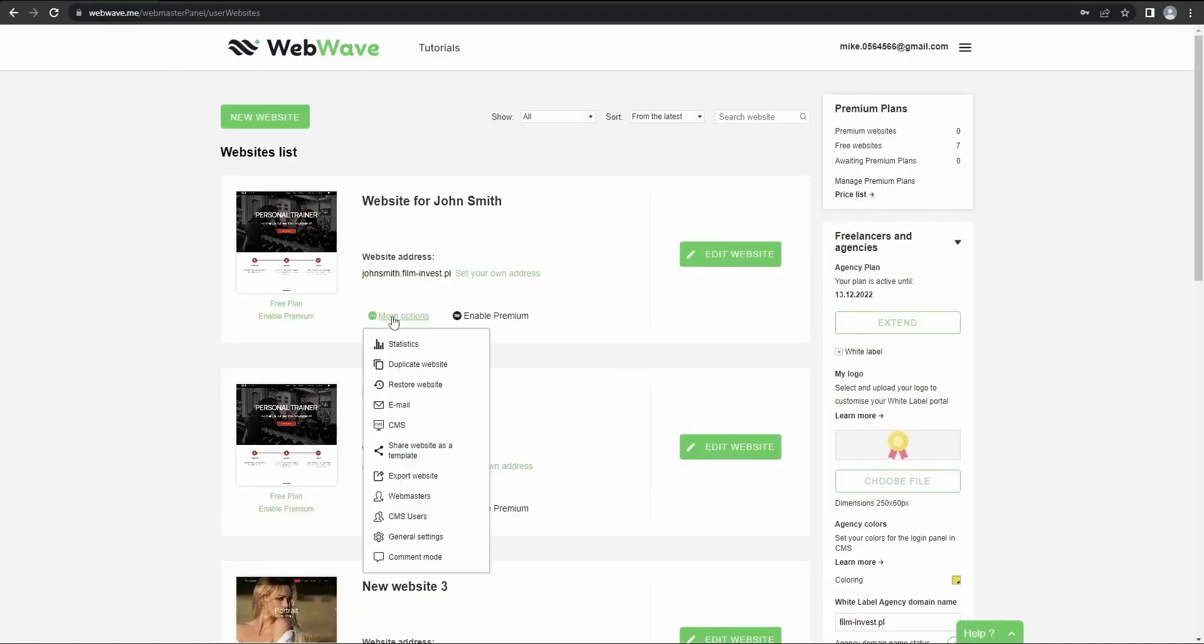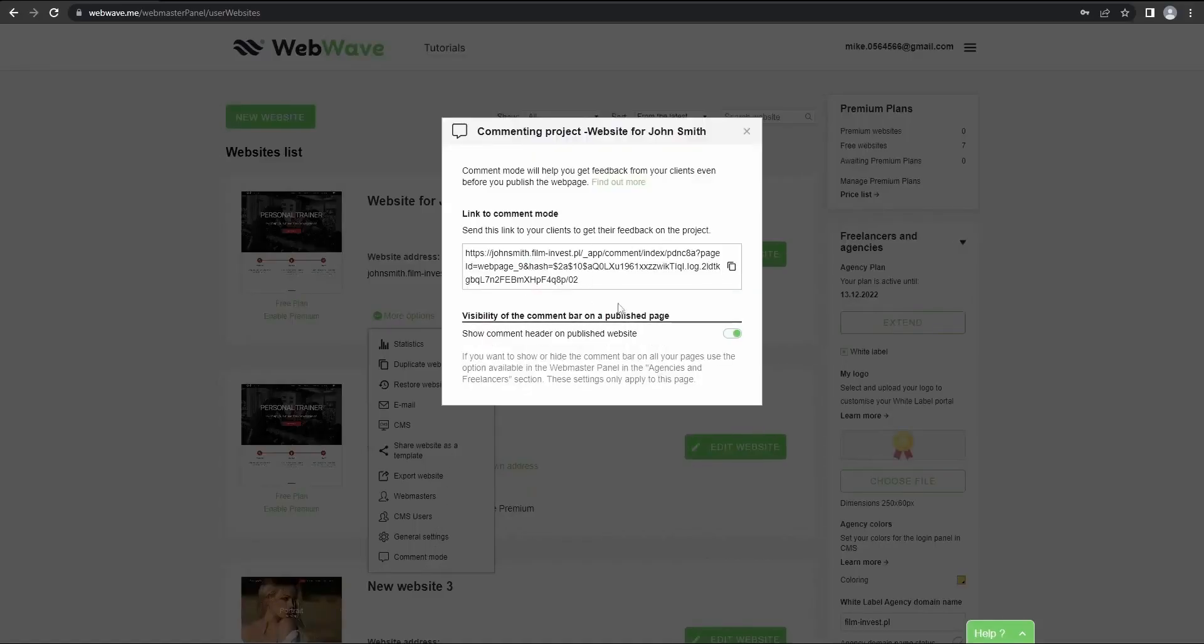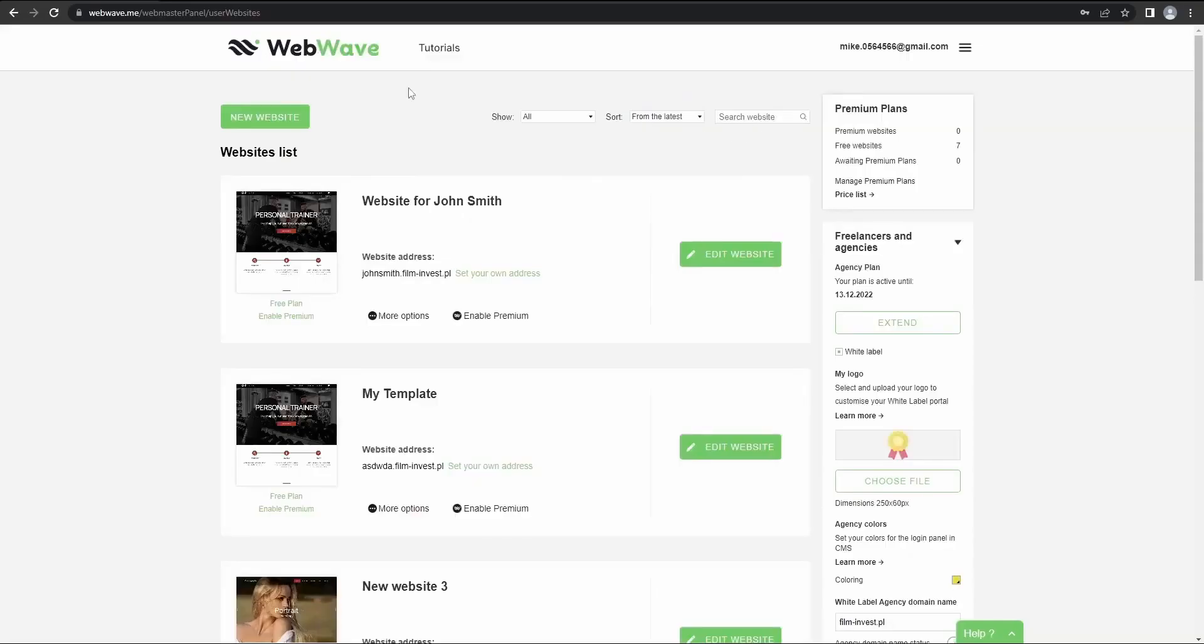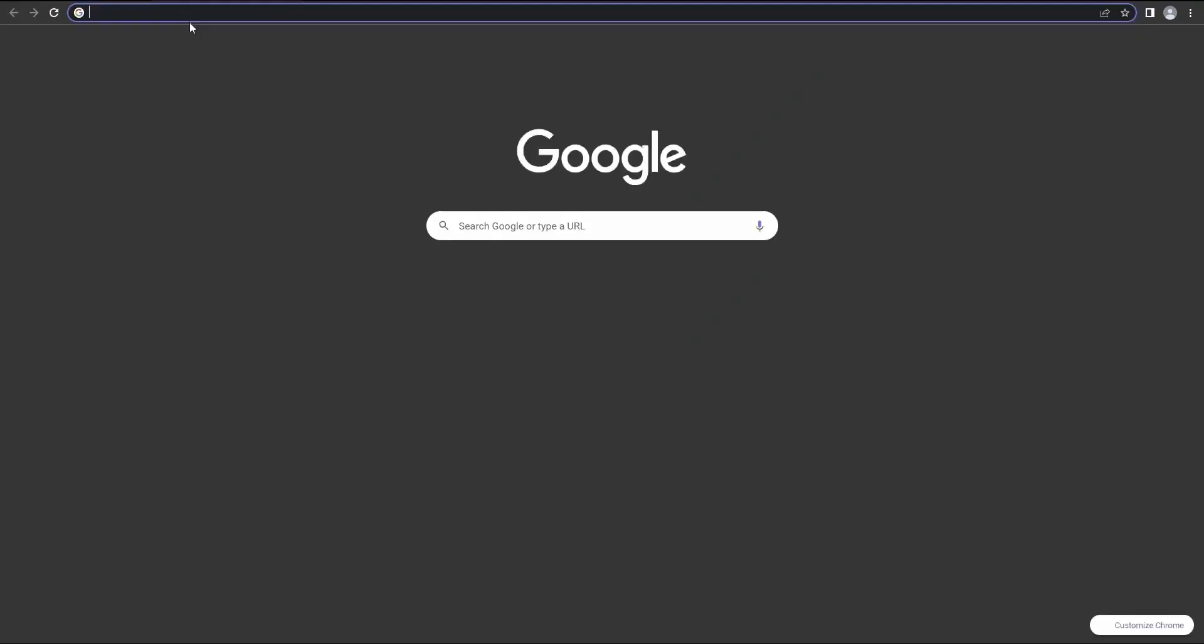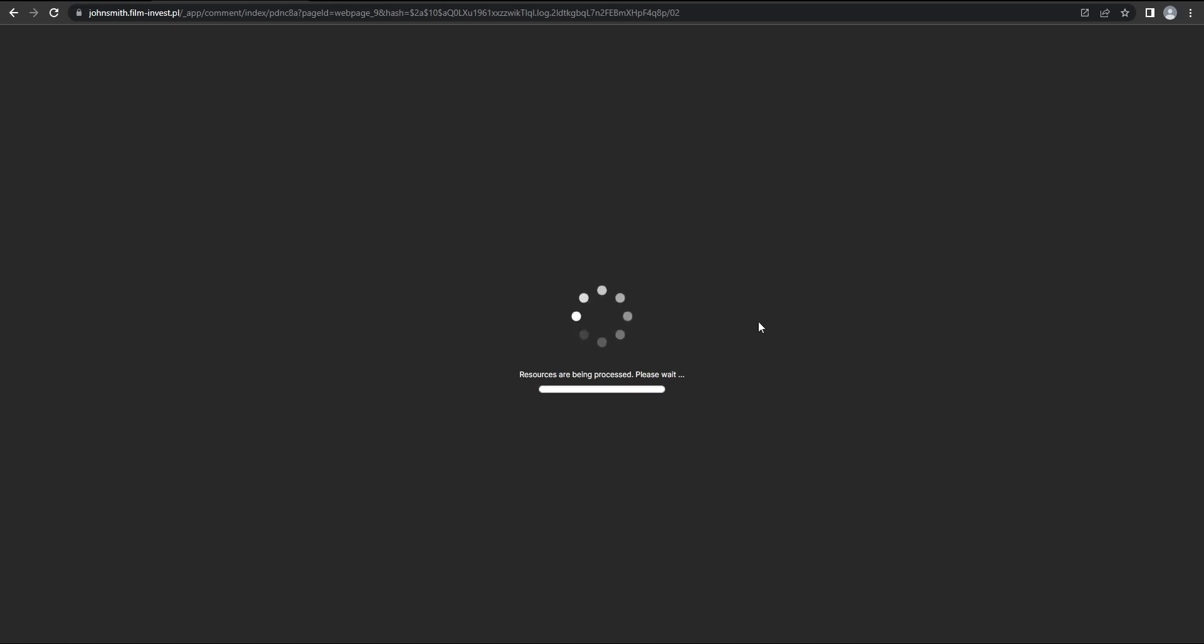So WebWave has something that's called a comment mode. So here you can copy another link, which will allow your customer to place comments anywhere on the website.